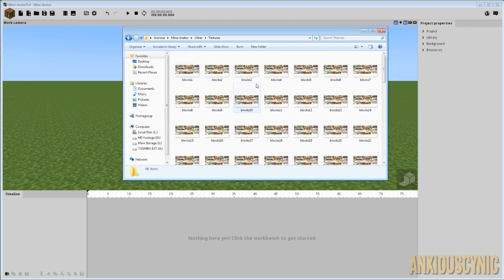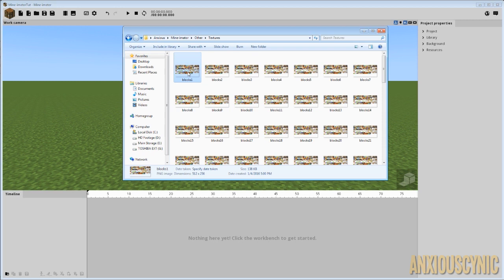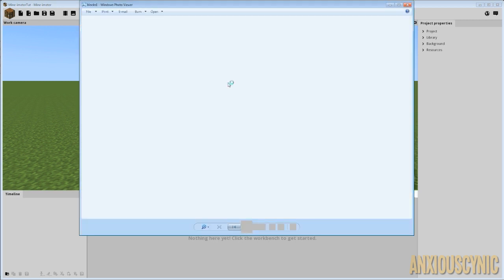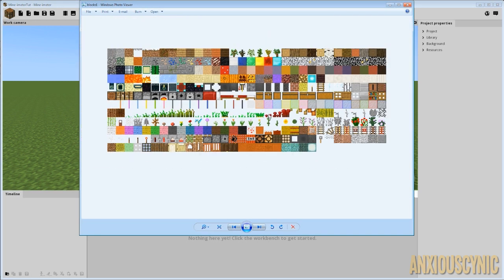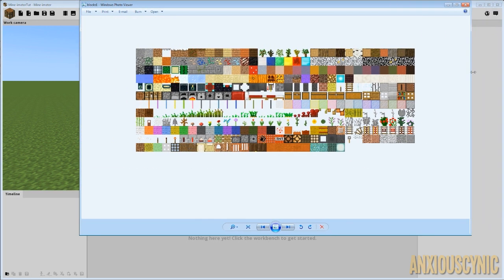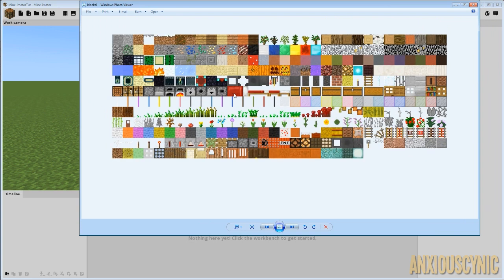In any case, this is the texture pack that Minamater uses. This is what it looks like. This is the old school Minecraft. Everything's on one sheet.